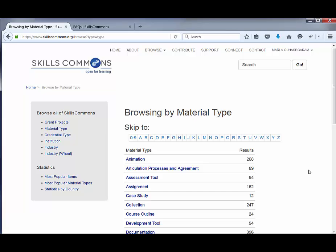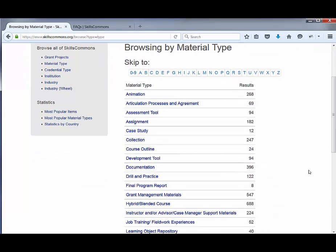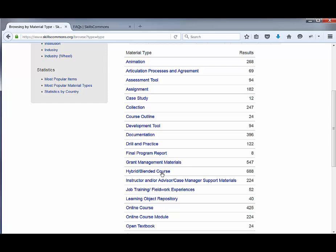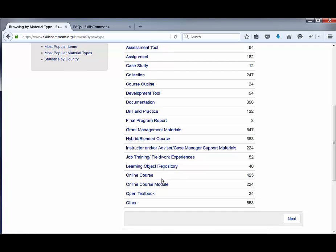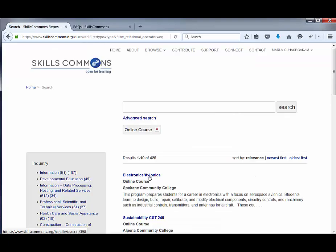Here you'll have a list of different material types for all of the submissions uploaded to the repository. You may be interested in only looking at animations — as of right now there are 263 submissions with animations. You could also look for case studies, a final program report, or blended and hybrid courses. Let's go ahead and pick Online Course.